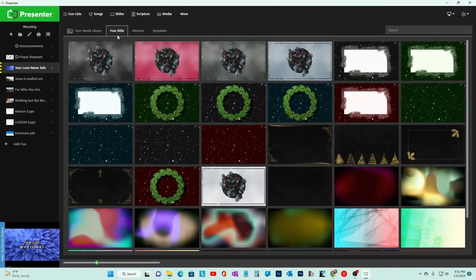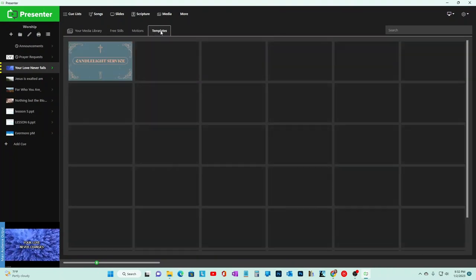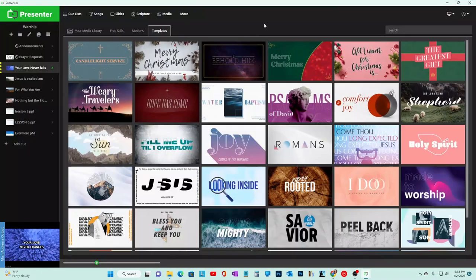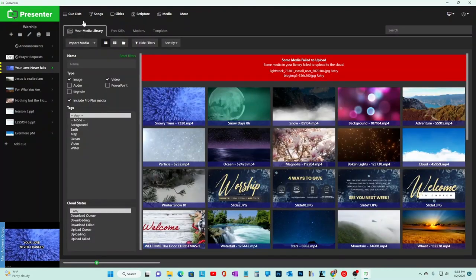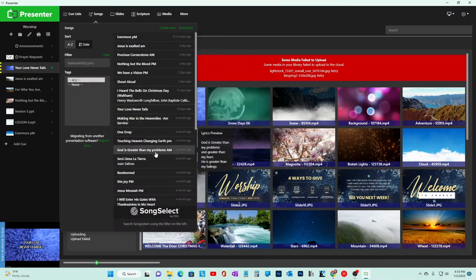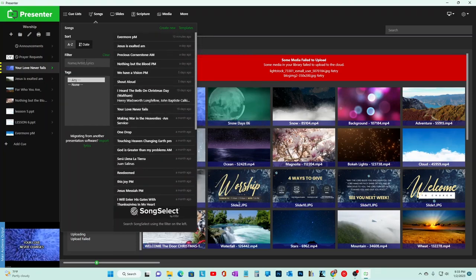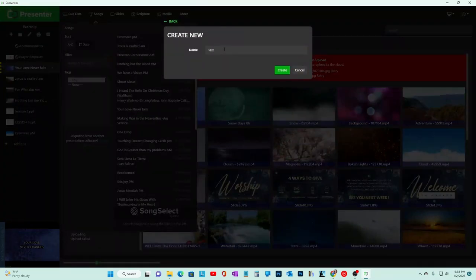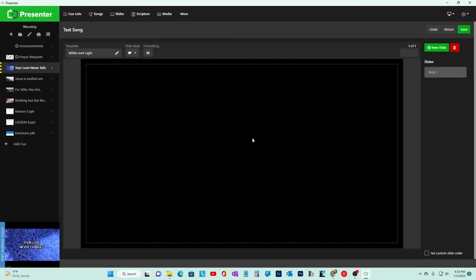The software doesn't come with songs pre-loaded. We're members of SongSelect so we get songs from there. We also imported songs from our previous program, Easy Worship. If you don't have either, you'd hit Create New, name the song - for example, Test Song - hit Create, and then create new slides. You can choose a template like Trendy Line.